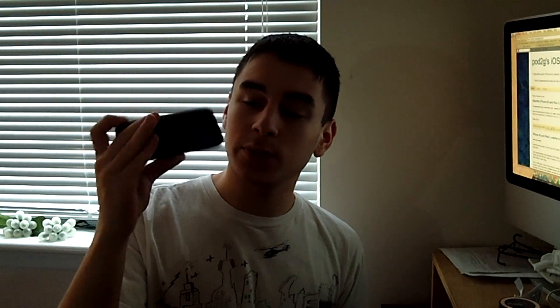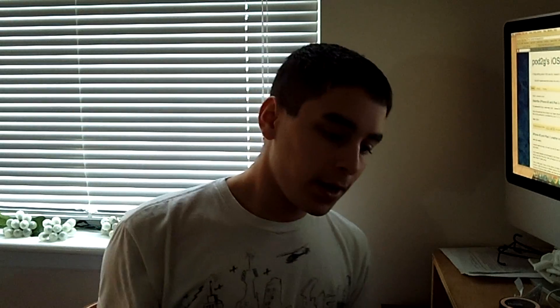So here we have my iPhone 4S with its awesome case, glow in the dark. We're going to go ahead and untethered jailbreak it on 5.0.1. So let's go ahead and get into this.